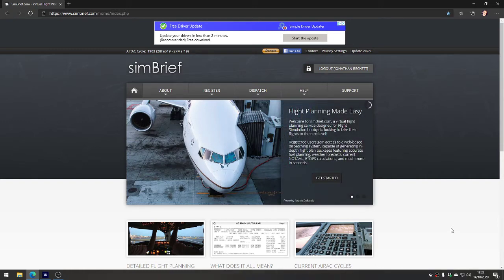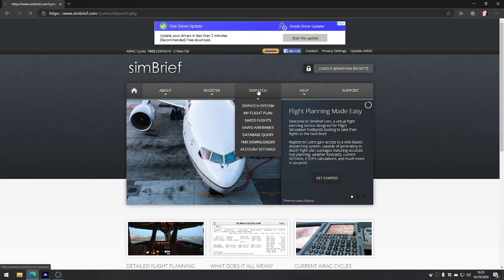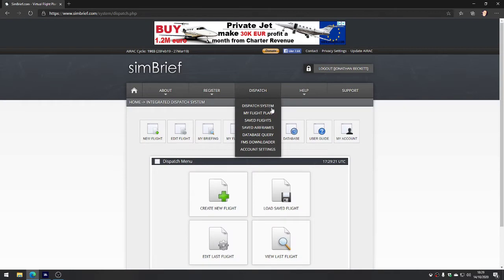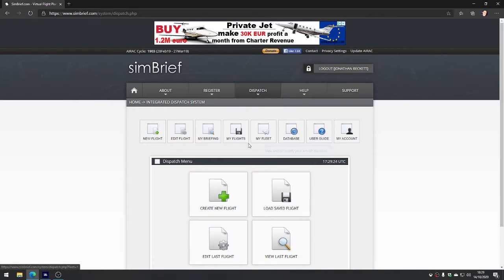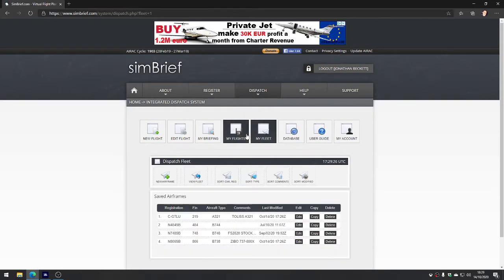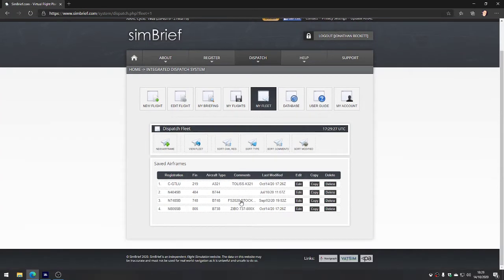The first thing you're going to want to do when you log into SimBrief - it's free to join by the way - is you'll go to Dispatch and you can set up your fleet of aircraft. So if I look in my fleet, I can see various aircraft that I have configured that correspond with the ones that are in the various simulators.